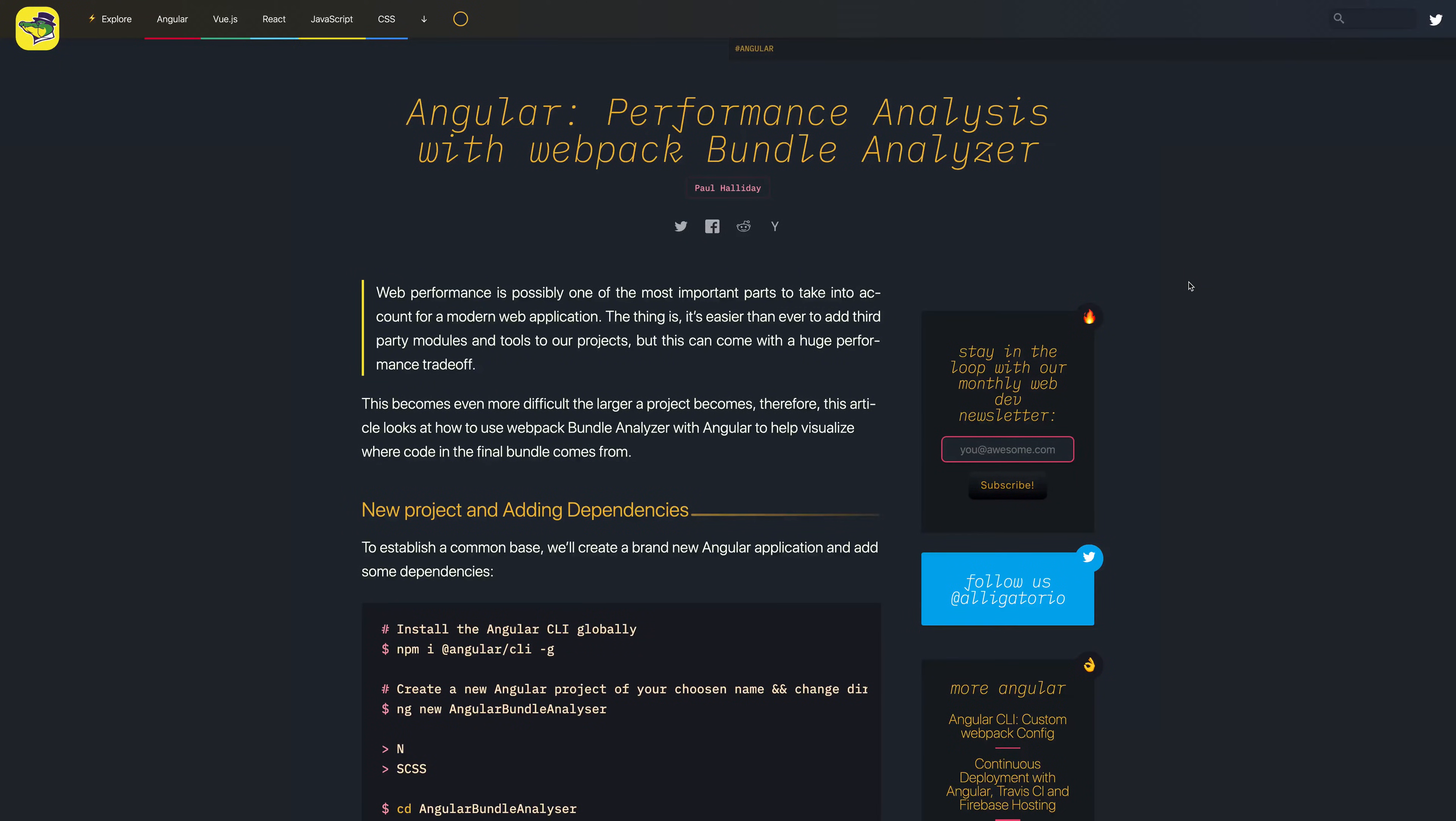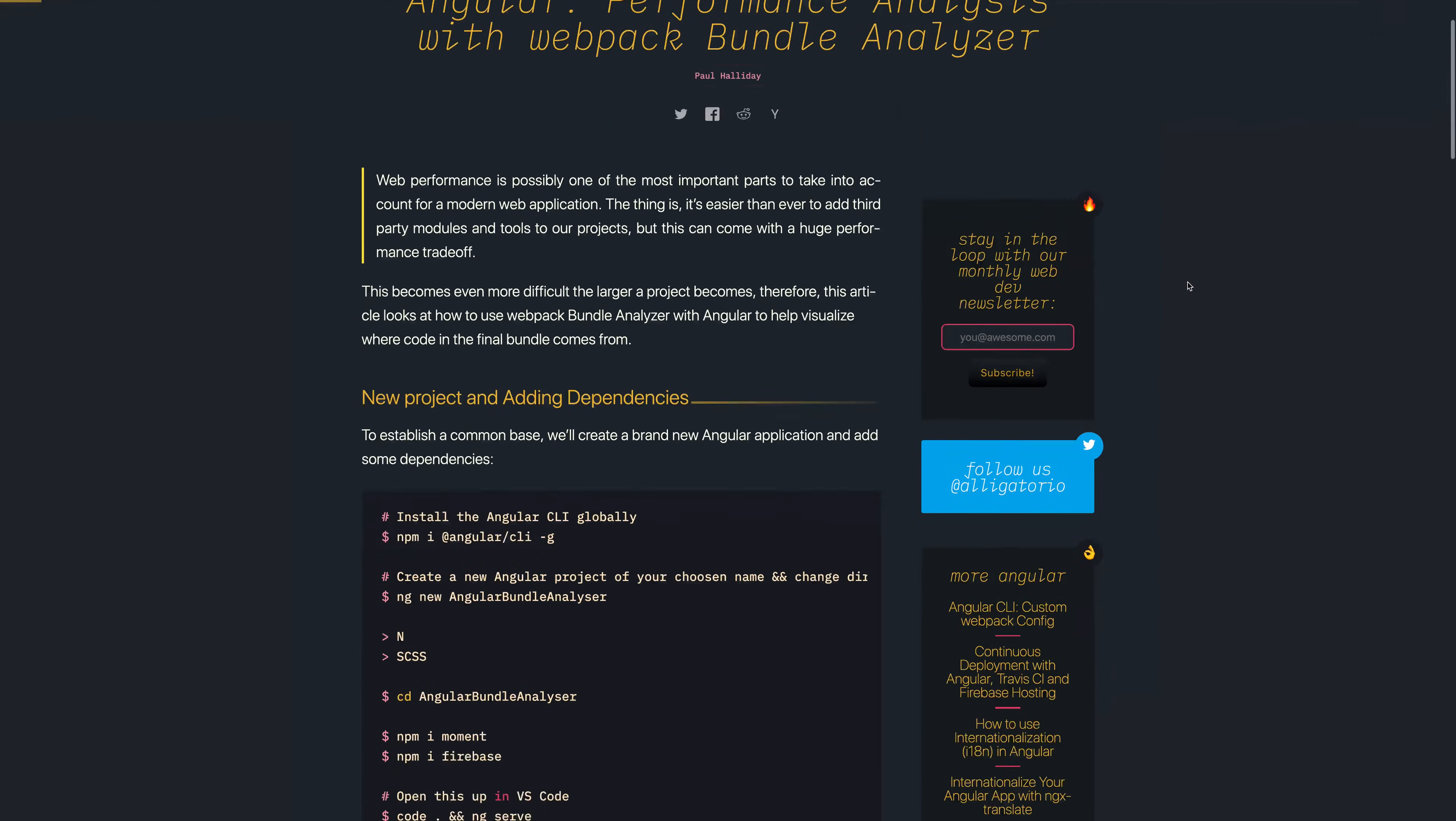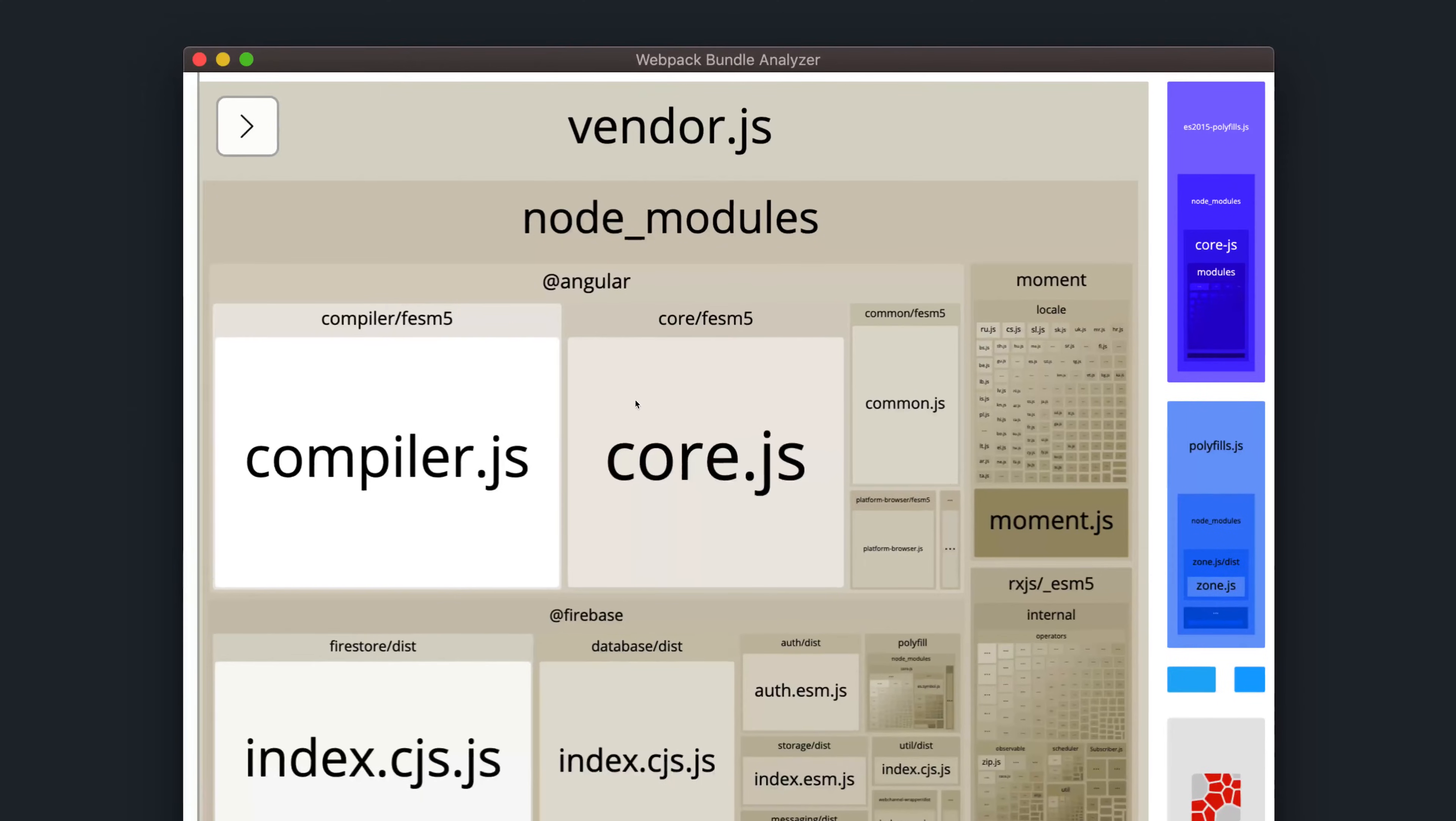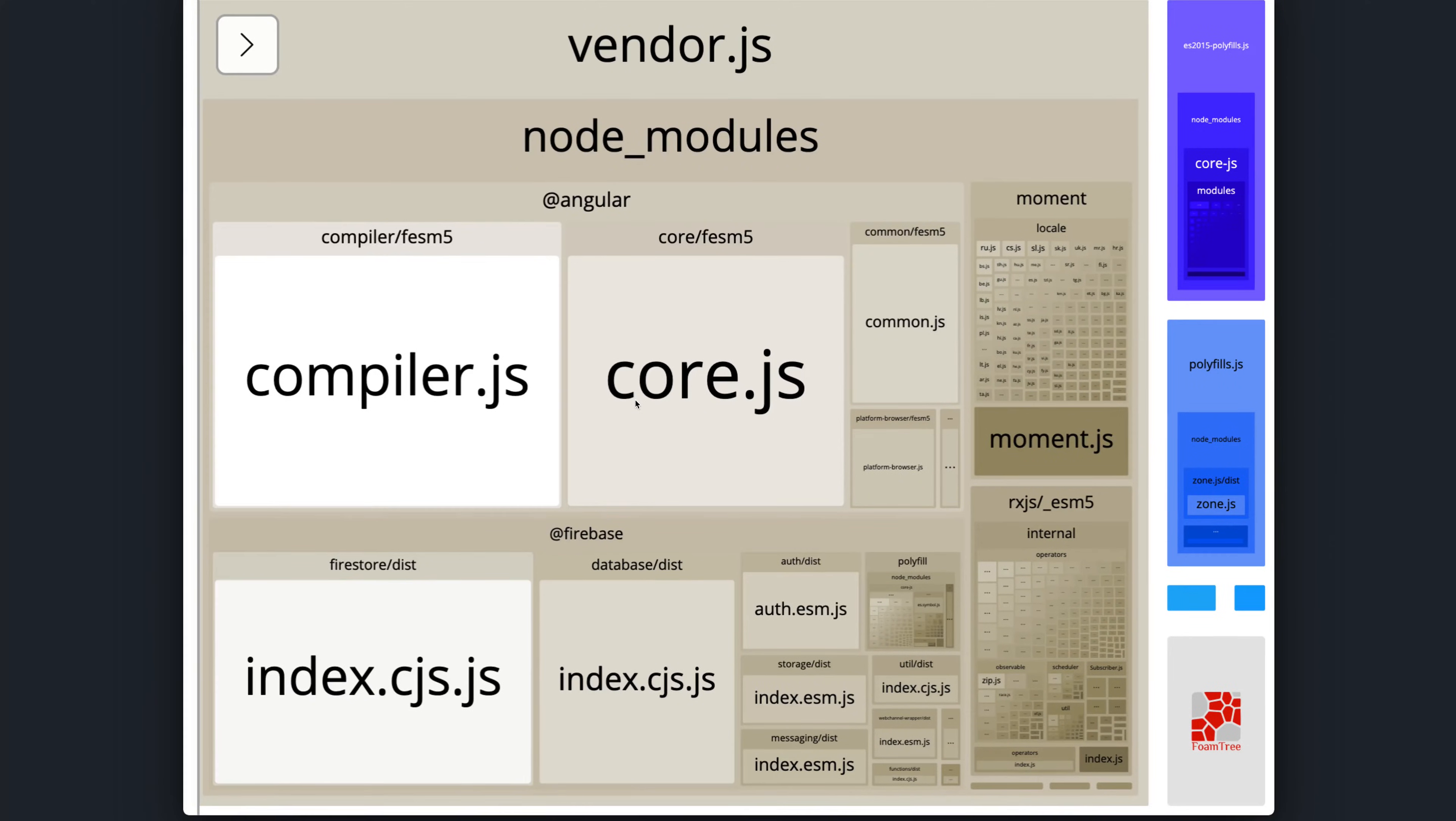Hi and welcome to my video on performance analysis with Webpack Bundle Analyzer. You can find the article version of this video over at alligator.io. Essentially what this is going to allow us to do is look at our final Webpack Bundle and see things which we can take out of that bundle to improve the bundle size.